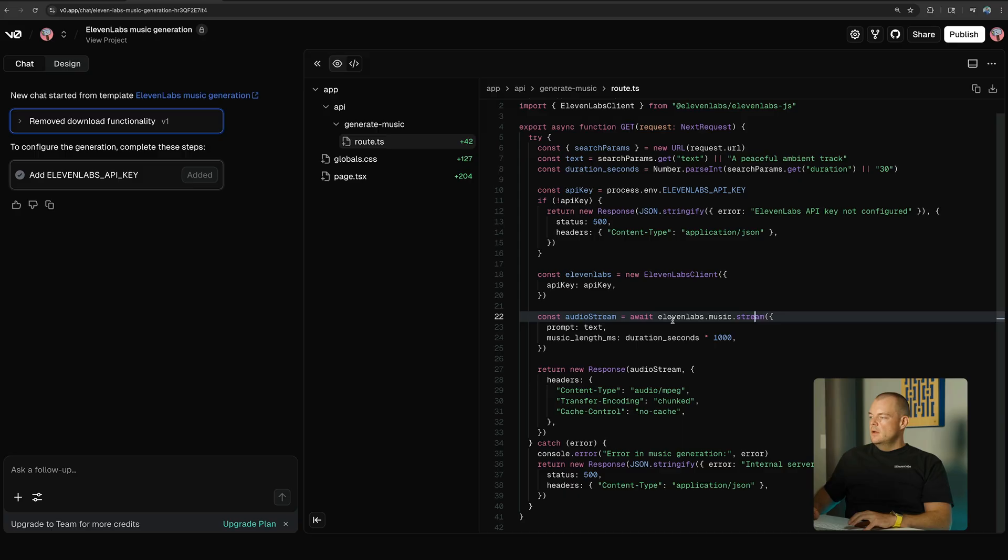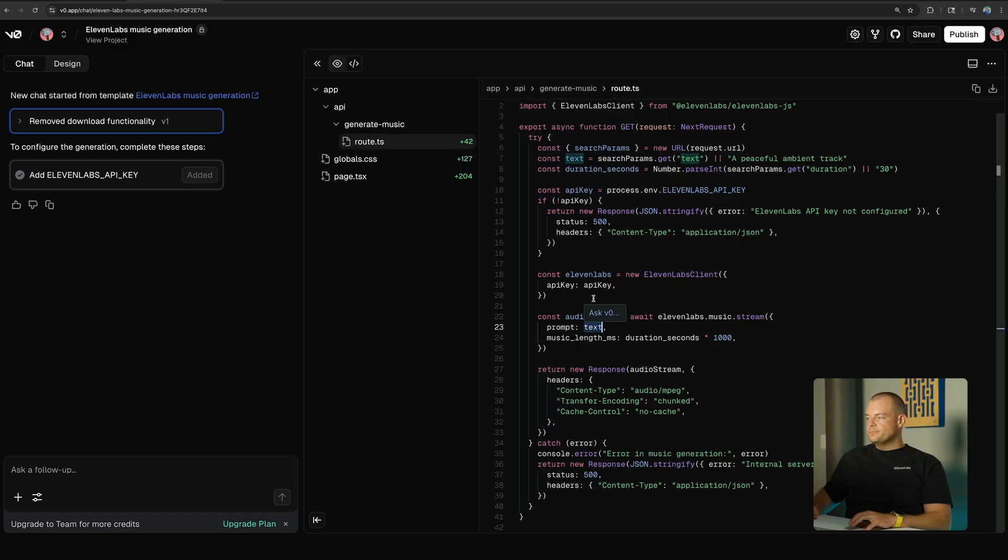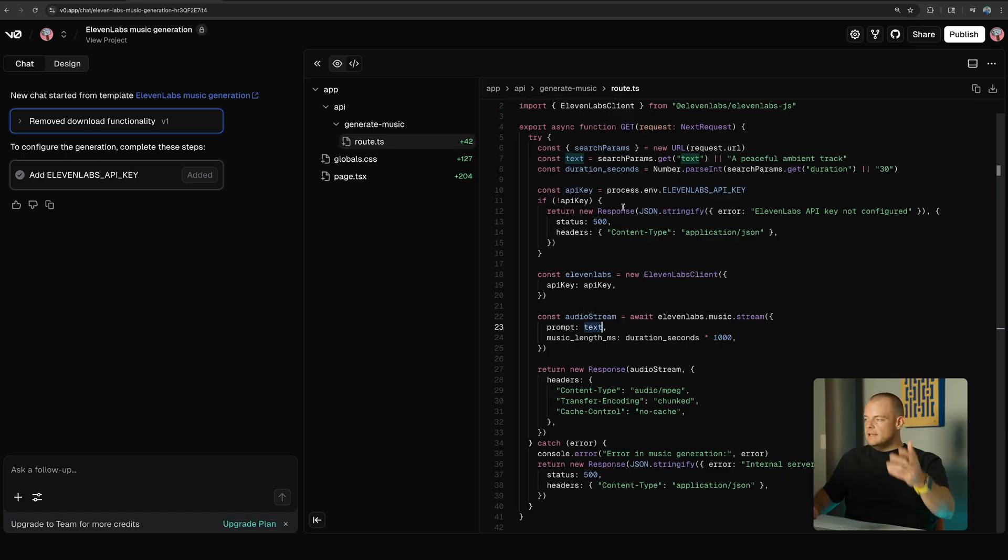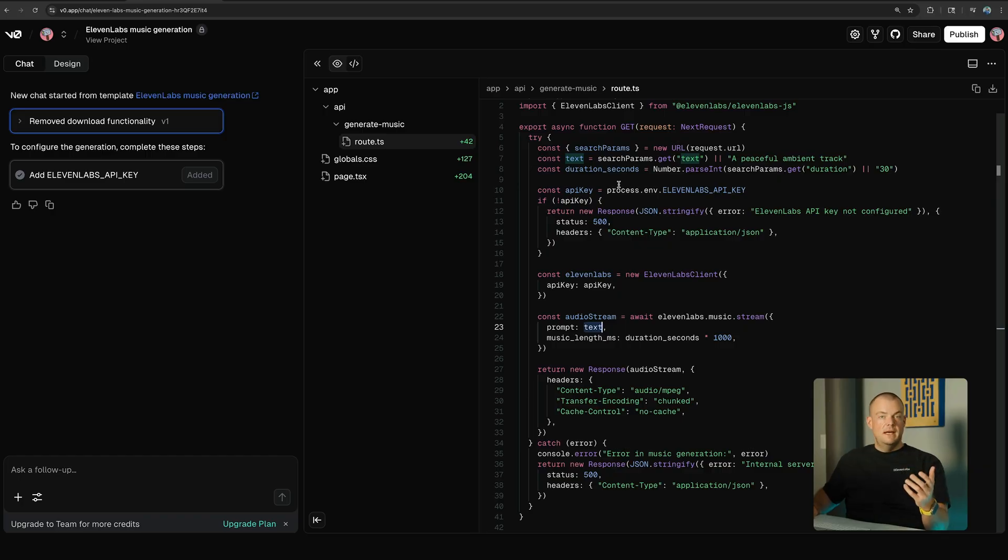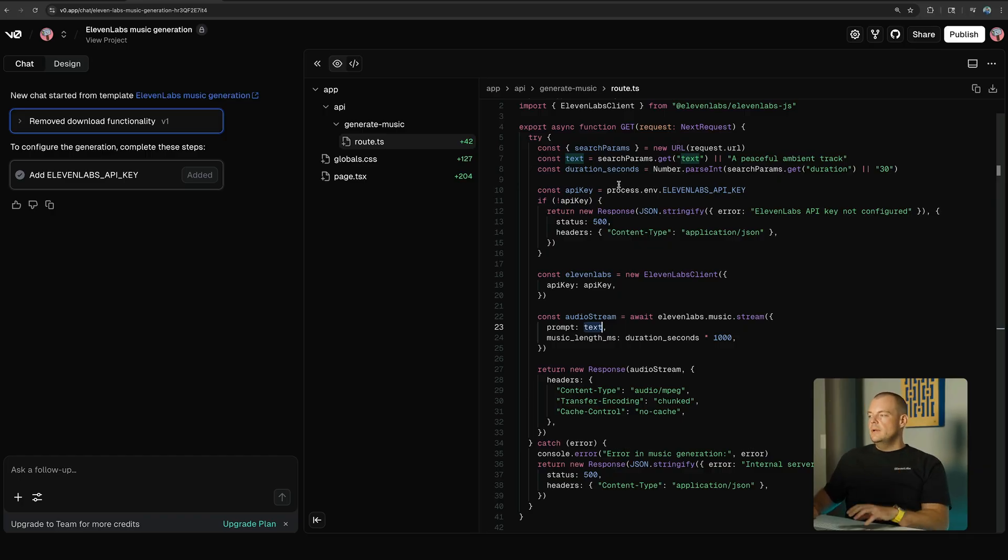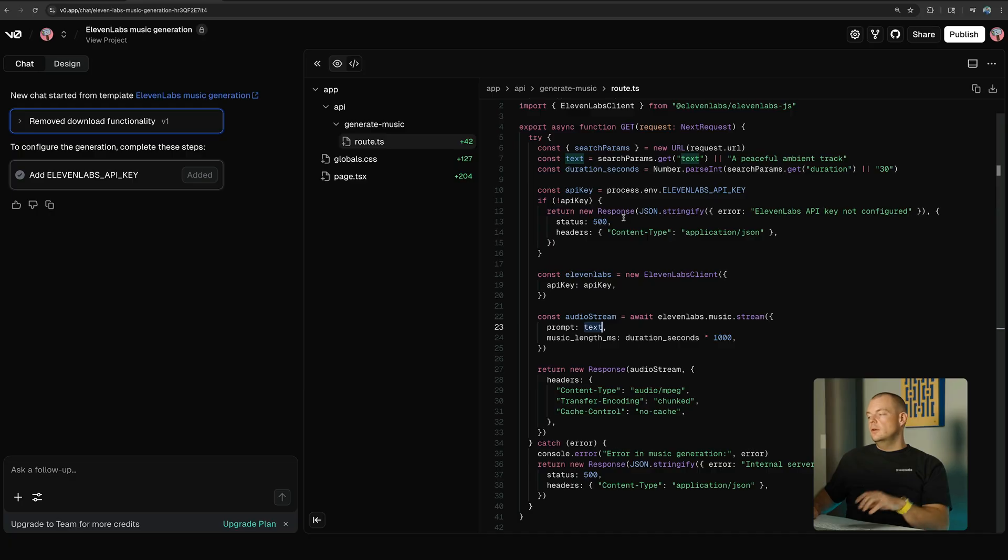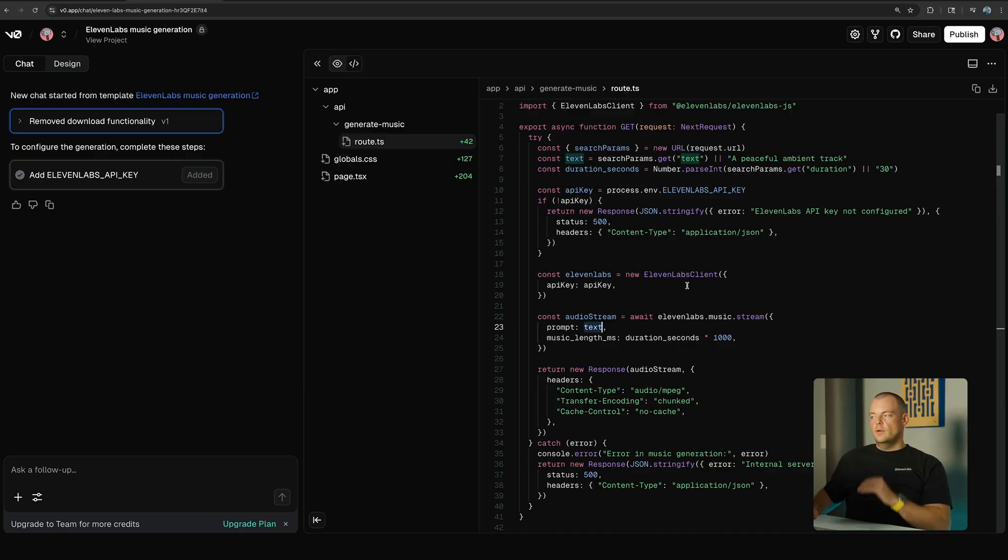So simply here we provide the text prompt. We could of course put some rate limiting in here as well, or some user authentication, if we want to make sure that only the authenticated user can actually hit this endpoint. So this we could all add here because we have a secure server route.